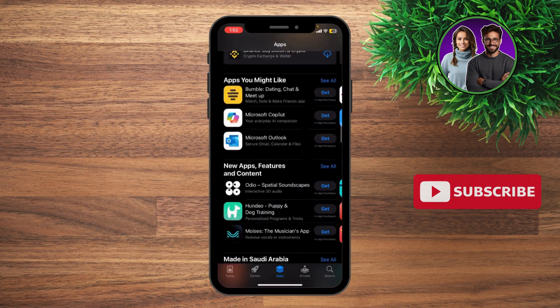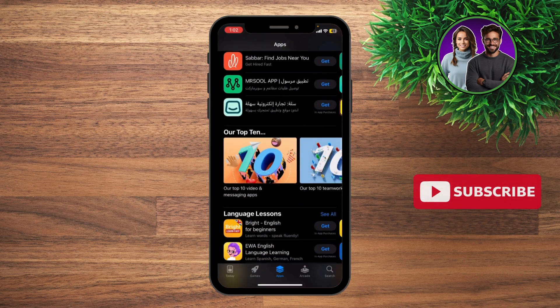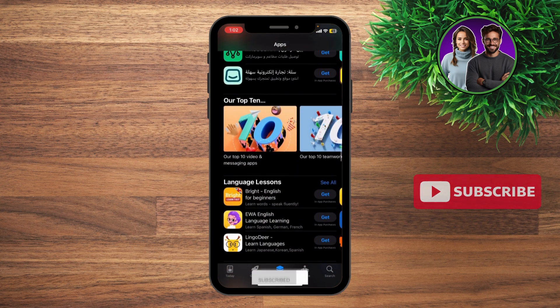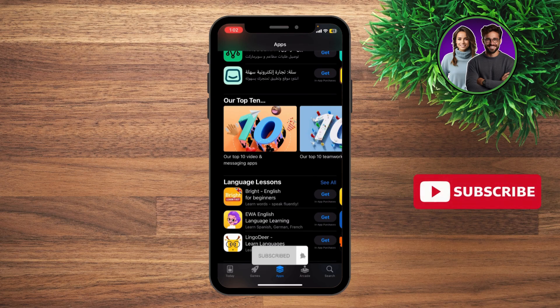Let us know in the comments if this video helped you. Don't forget to like and subscribe, and thank you for watching.